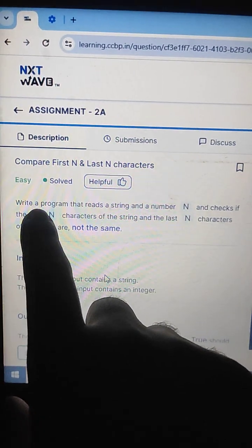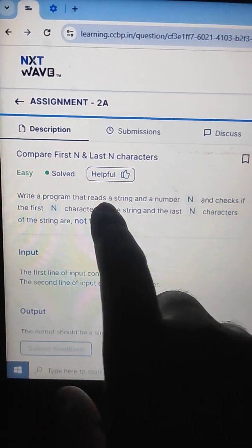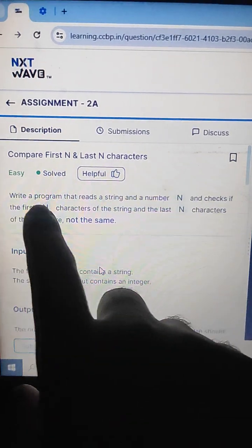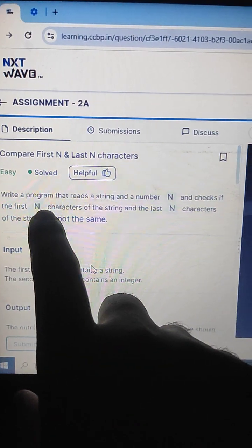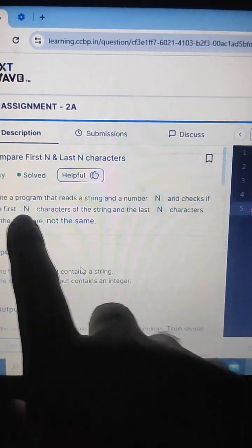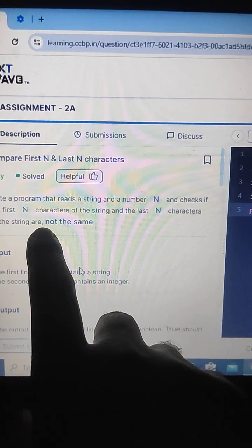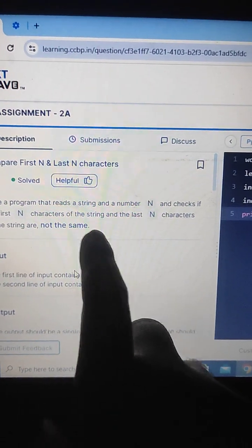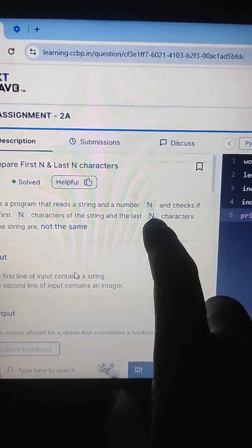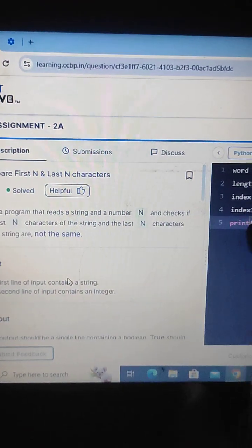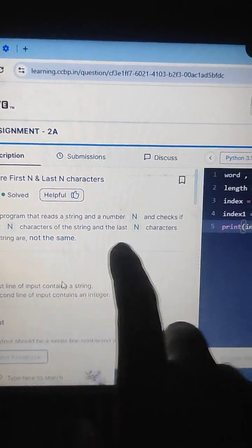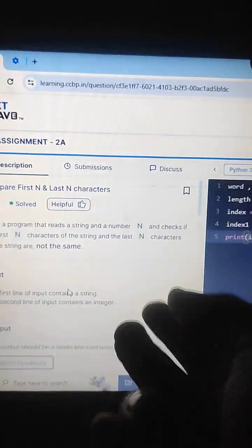I am going to write a program that reads a string and a number n, and checks if the first n characters of the string and the last n characters of the string are not the same. For example, n value 2 means the first two letters and the last two letters. n value 3 means the first three letters and the last three letters are not the same.